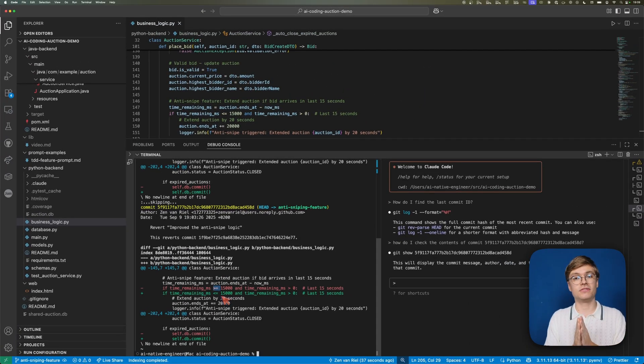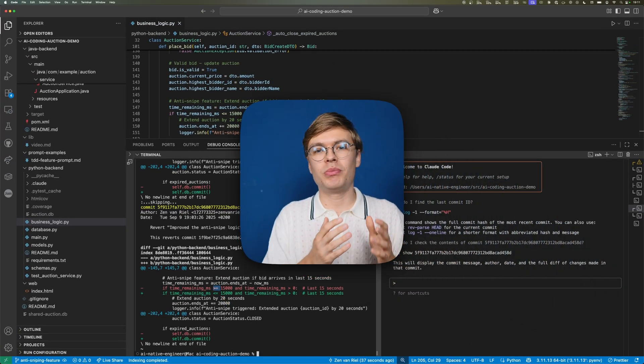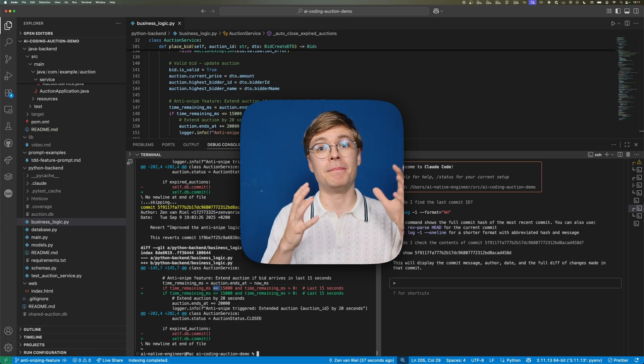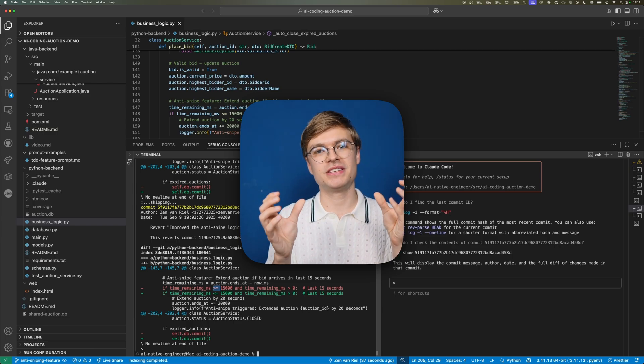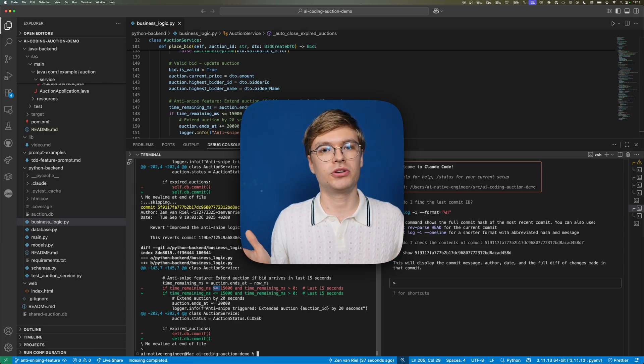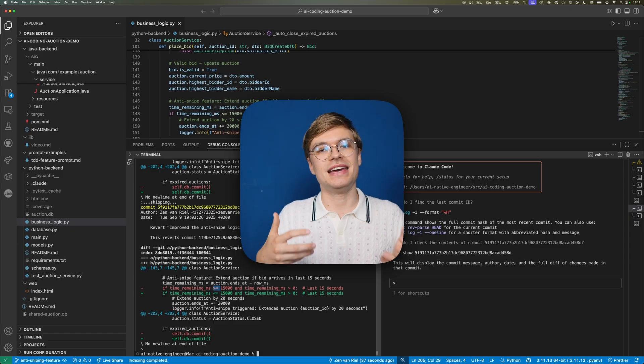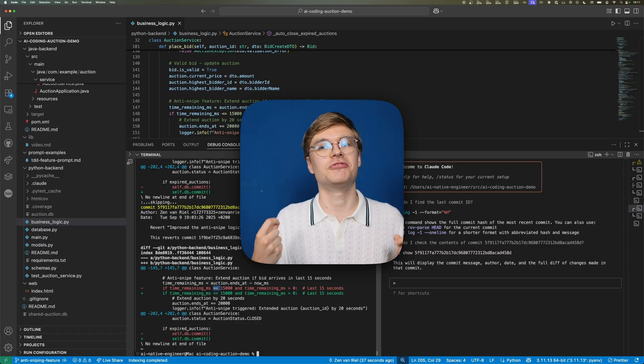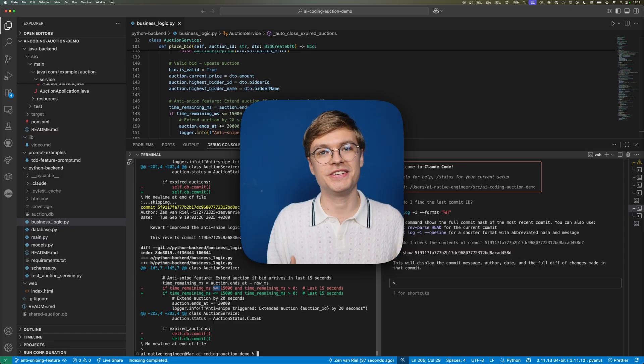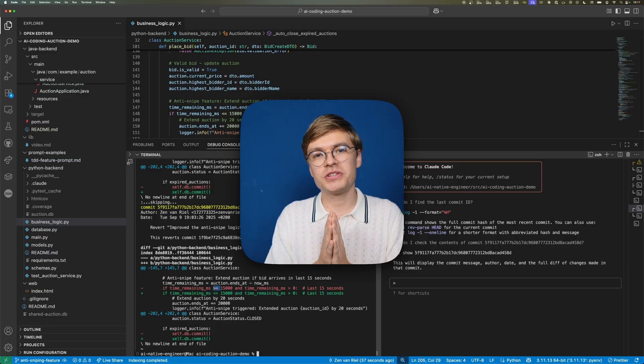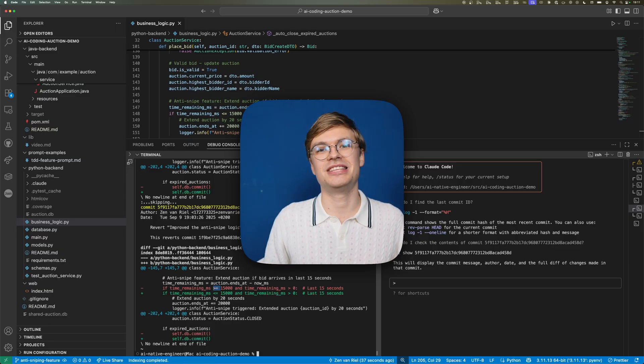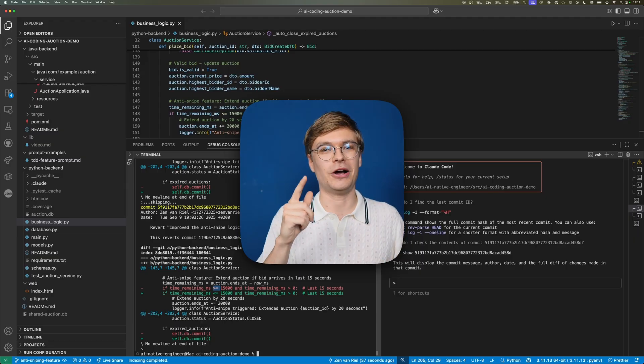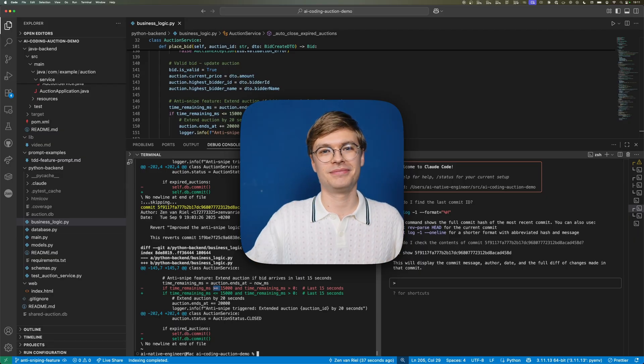This video showed you that whether you're a beginner or an expert, by combining Git with AI native development, you can give cloud code or other AI tools mundane Git tasks while you're still in the driver's seat and able to revert changes when necessary. If you want to learn more and become a real AI native engineer, check out our community in the link in the description below.